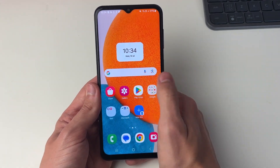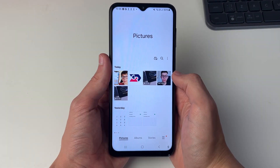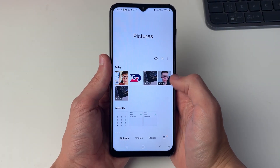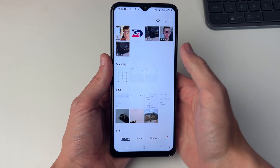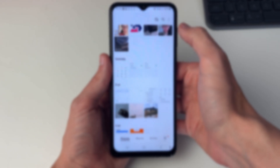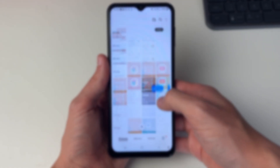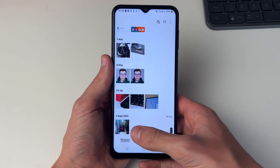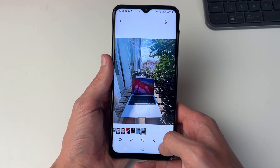Just to note, it may be saved by the original date on the photo. So I'll need to scroll all the way down and as you can see, there it is.